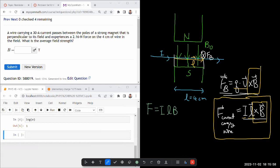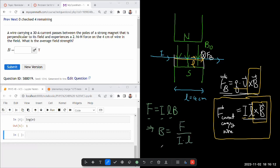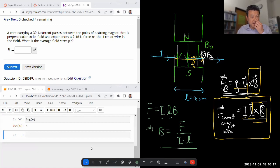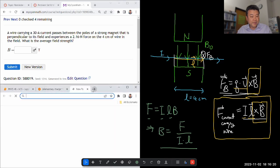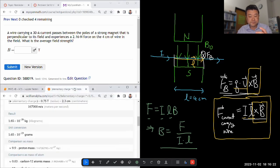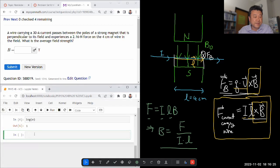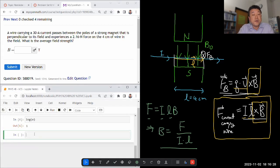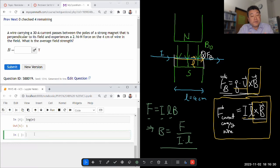So given this force on the current carrying wire, let's see, they actually gave us the force, they gave us the length, and they gave us the current. Yeah, and we are looking for B, so let's just solve it for B. B is the force divided by current times the length of the wire that's inside the magnetic field. I think I'm going to do this in Wolfram Alpha again. Actually, I guess I could do this in SageMath.